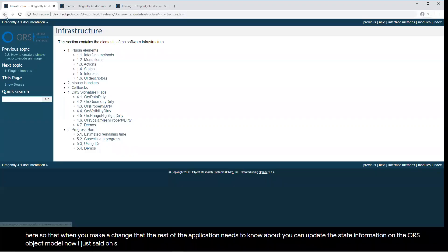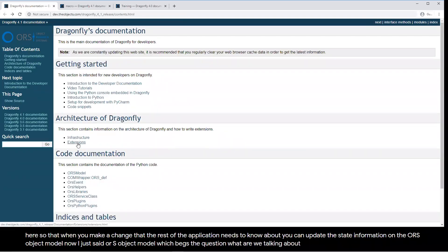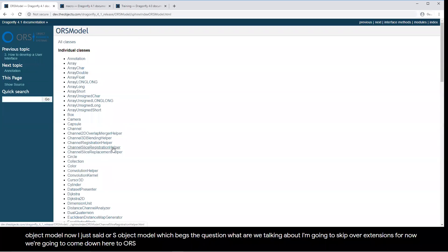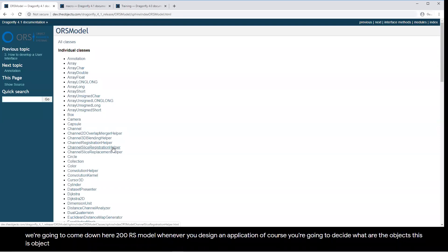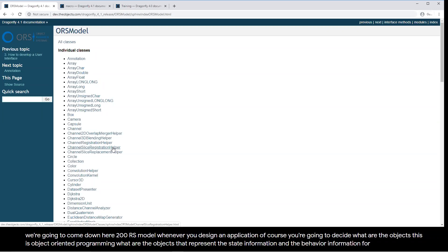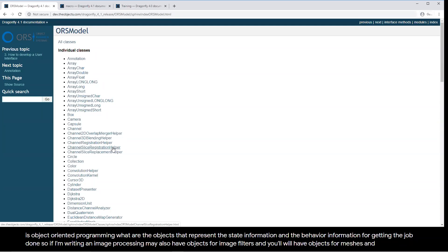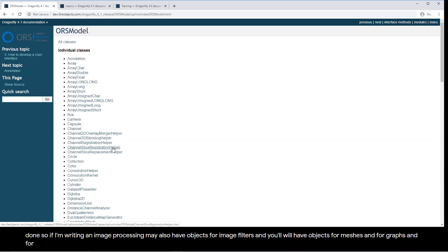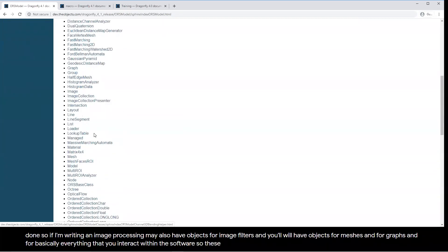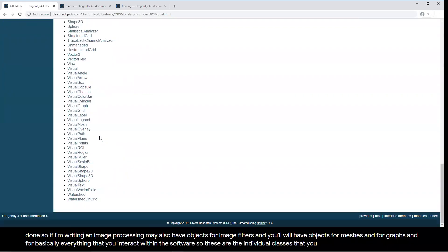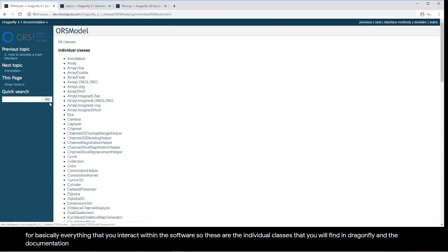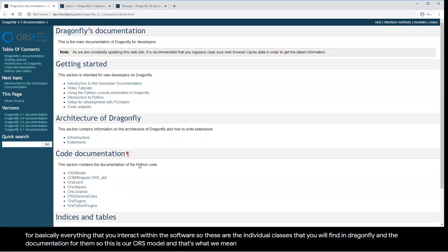I said 'ORS object model' — what are we talking about? We'll come down here to ORS Model. Whenever you design an application, you decide what the objects are — this is object-oriented programming. If I'm writing an image processing application, I'll have objects for images, image filters, meshes, graphs, and basically everything you interact with in the software. These are the individual classes you'll find in Dragonfly and their documentation — that's what we mean when we say ORS Model.